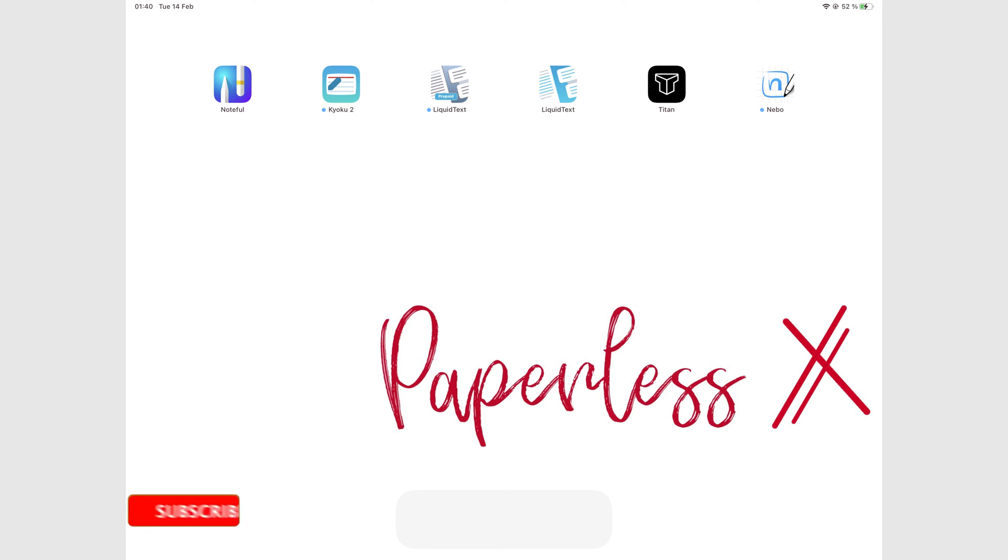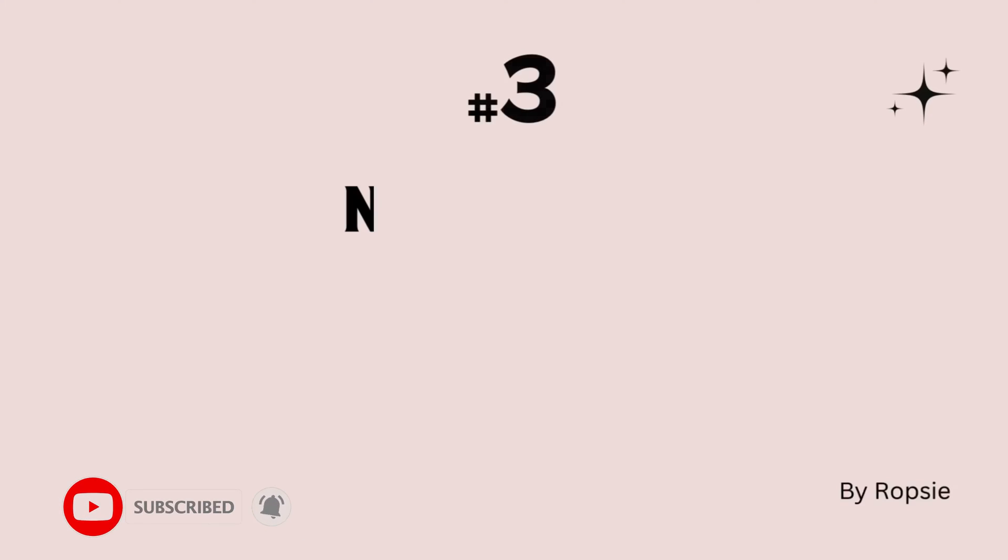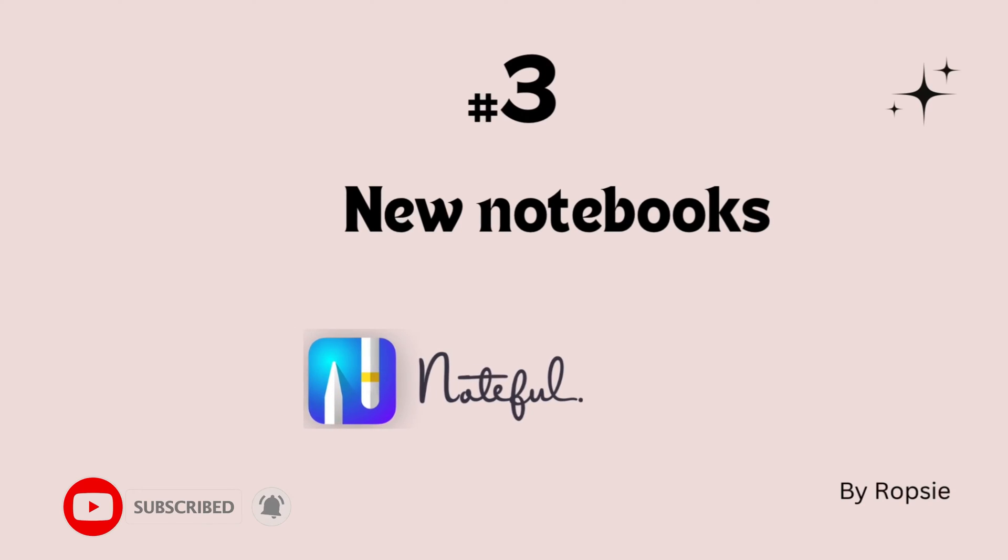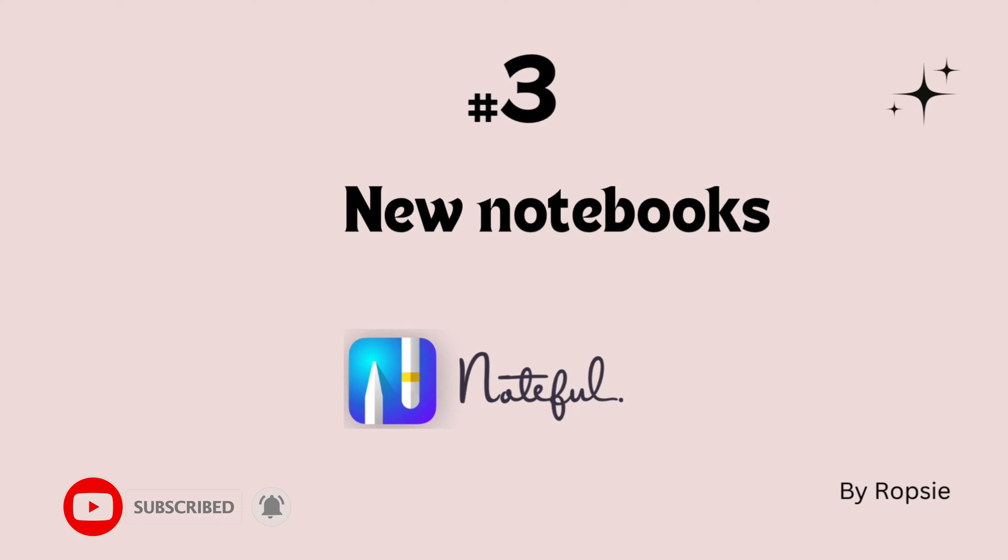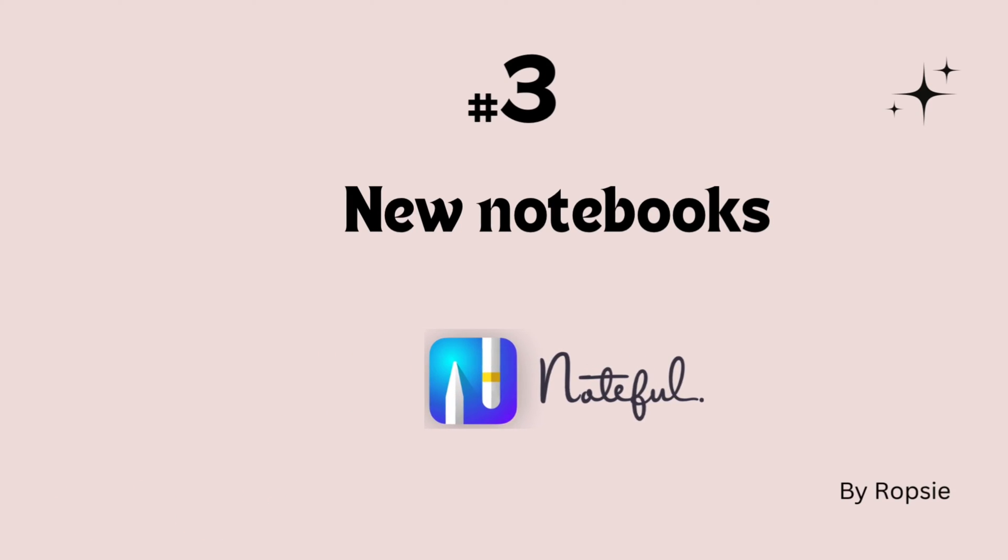Hey guys, it's Robsi, back with Paperless Humans. Welcome to the third episode of this free Noteful course.